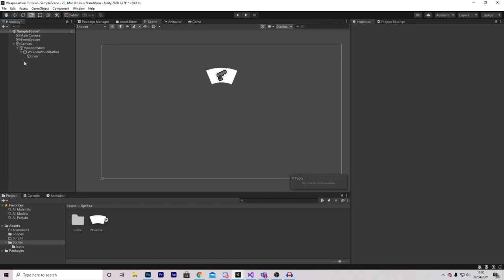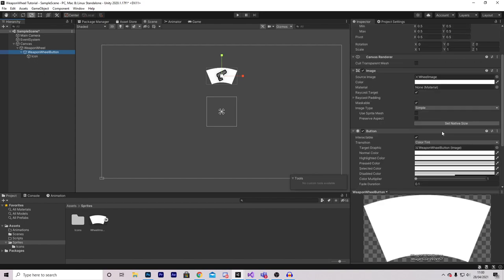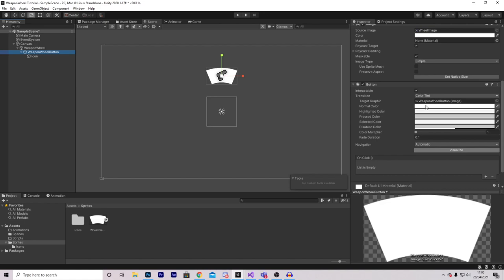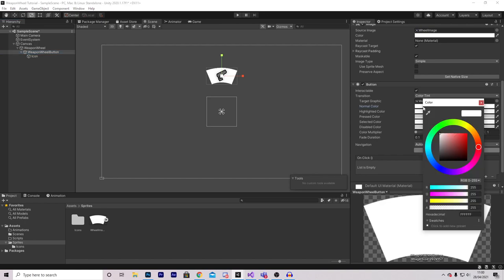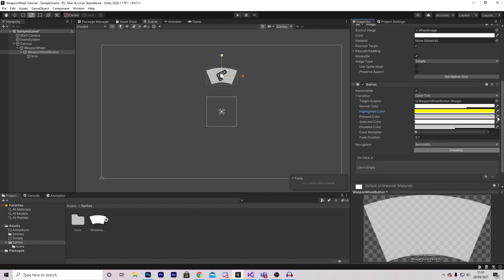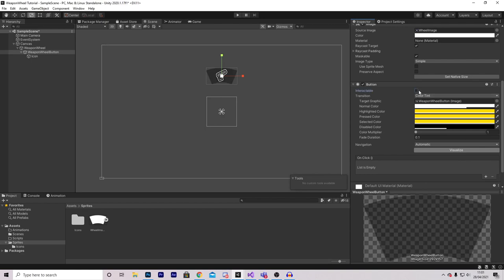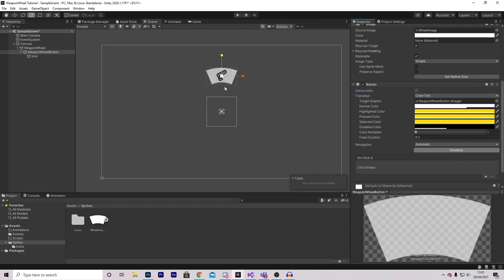Before we continue making the rest of the wheel, it's better to work on one button at a time, because then we can just duplicate it without having to repeat the same process. Scrolling down to the button, I'm going to make the normal graphic be white but slightly opaque. For the highlighted color, select whatever color you want — I'm going for yellow. I'll do the same for pressed and selected. For disabled, I'll select black and turn it down so it's a little opaque.